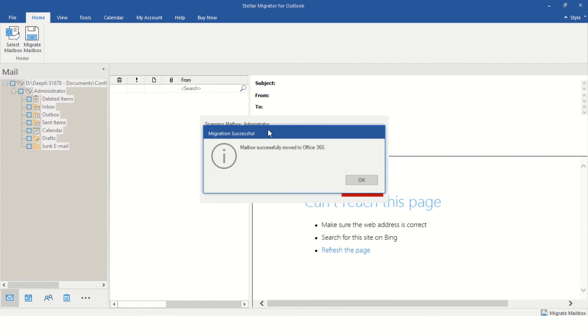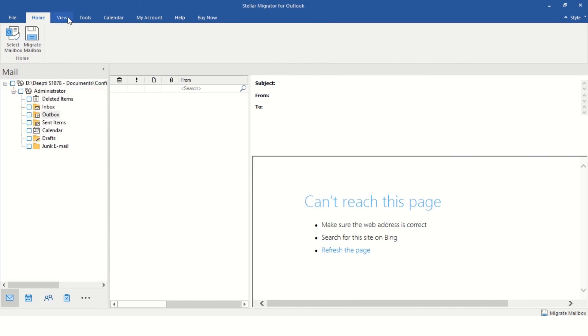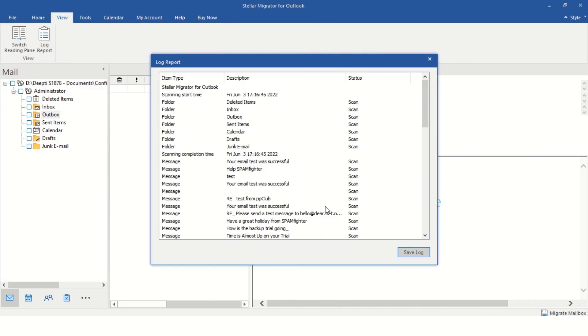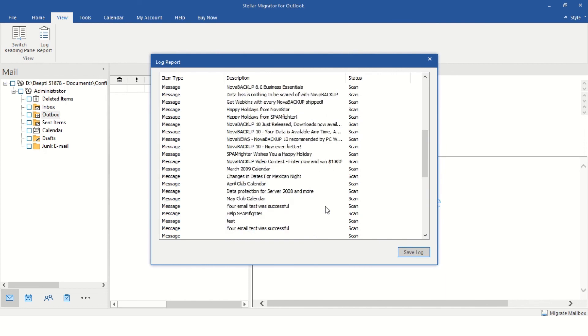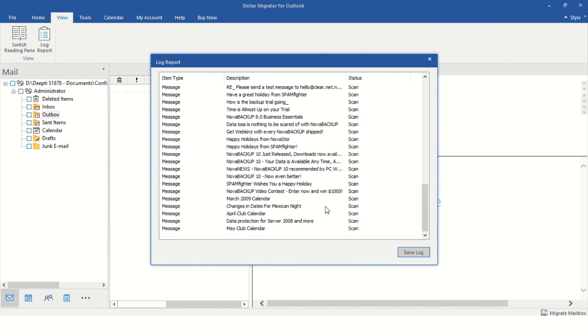After the successful migration, the software will display the message. It will also generate a log file that you can save and view later to analyze the migration.